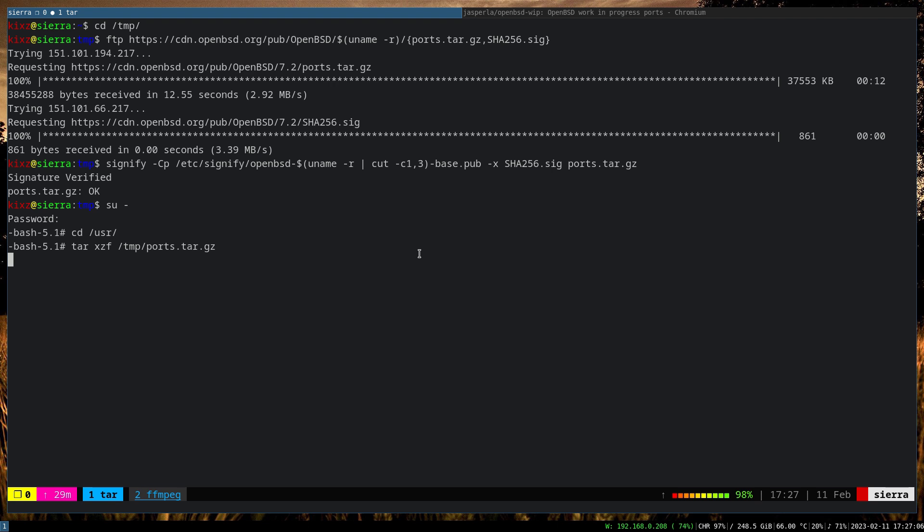So the only time you will need to switch to root user or run doas when it comes to the ports would be at the final stage where you do make install.